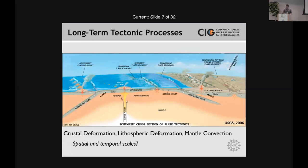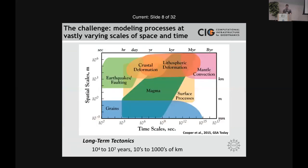The way to define this problem is to think about the spatial and temporal scales. When we talk about long-term tectonic models — crustal deformation, lithospheric deformation, mantle convection — we're looking at spatial scales from tens of kilometers to thousands of kilometers, and temporal scales ranging from hundreds to thousands of years all the way up to tens of millions, hundreds of millions, or even billions of years.